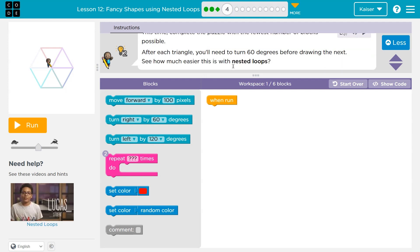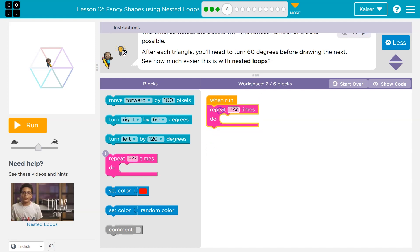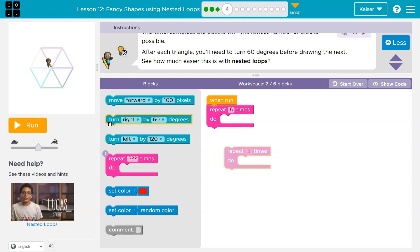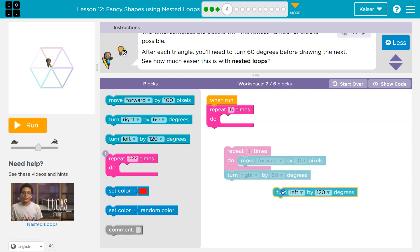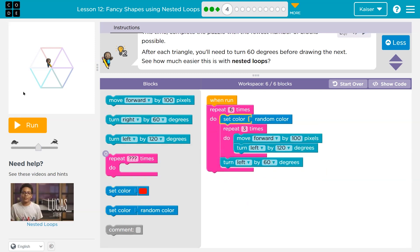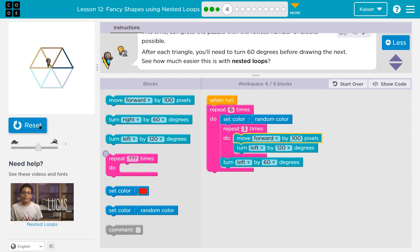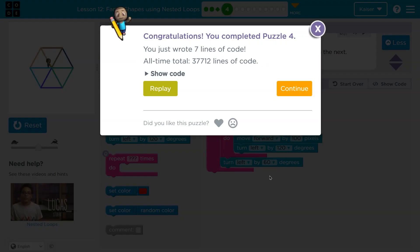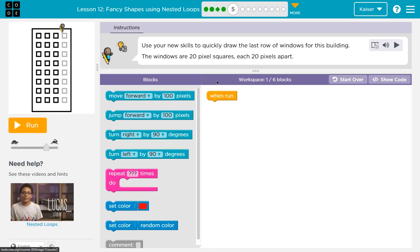This time, complete the puzzle with the fewest number of blocks possible. After each triangle, you need to turn 60 degrees before drawing the next. See how much easier it is with nested loops. That's what I did in the last example. We could have done it the old-fashioned way without nested loops, but let's use them. I know there's six triangles — a triangle has three sides. Move forward by 100, turn left 120, then turn left 60. Let me do a random color — this is identical to the last time. Same principles apply. It's so much shorter than what I had originally shown.